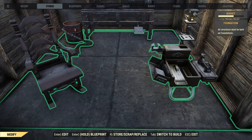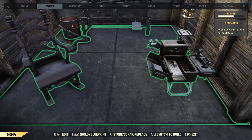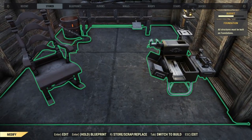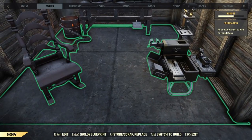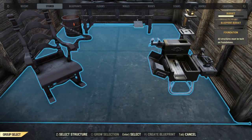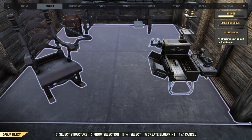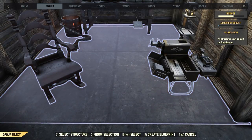We want blueprint. For the PC, that is holding down the Enter key while looking at something we want to blueprint. See it turn blue, let it go — it'll turn gray, which means it's blueprinted.